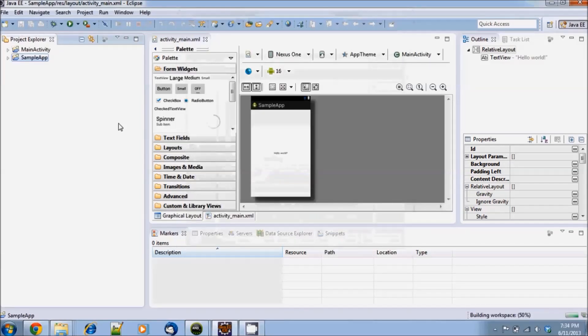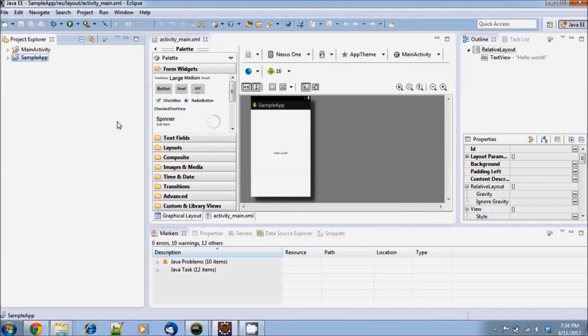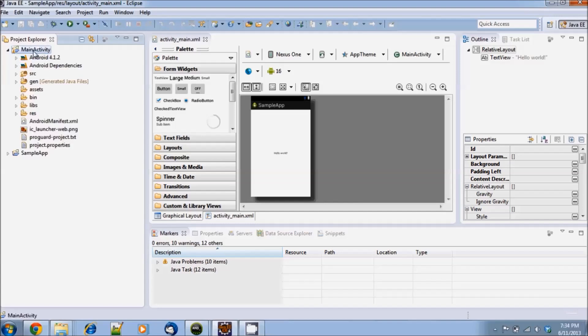Once our project is imported and set up, we are ready to run. However, before that we need to edit the constants.java file and put our API key and secret key where indicated. Let's see how to do that.